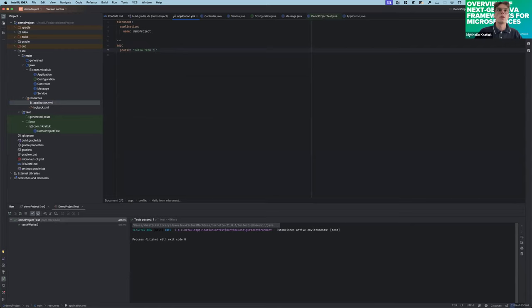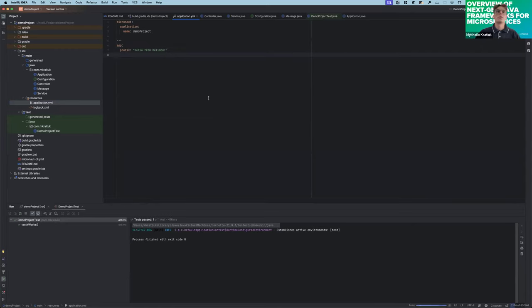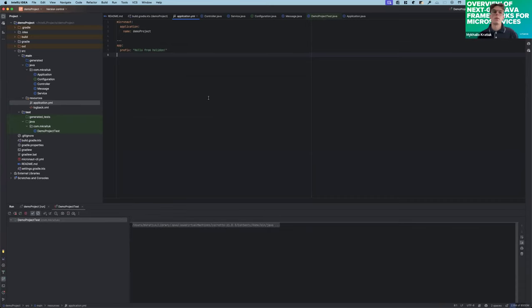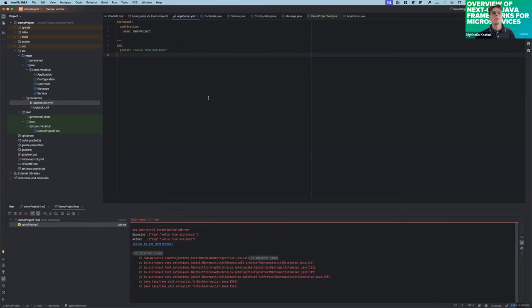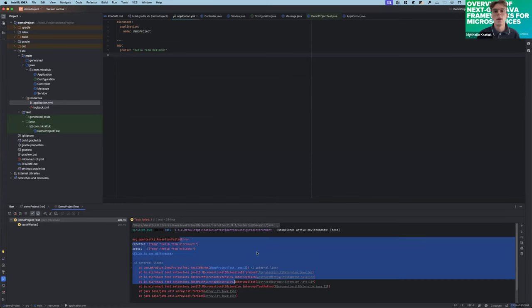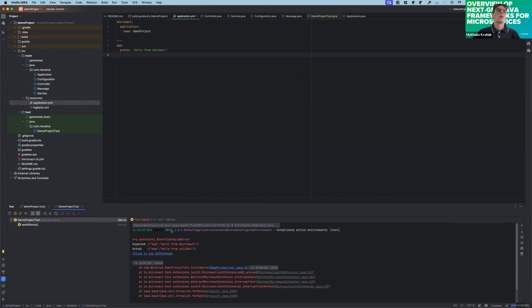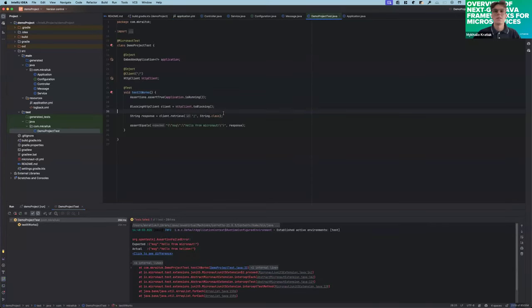Really quick check — it's the same test but we are injecting a field. So it must fail. And it fails. Really fast. Fast in theory. Micronaut.